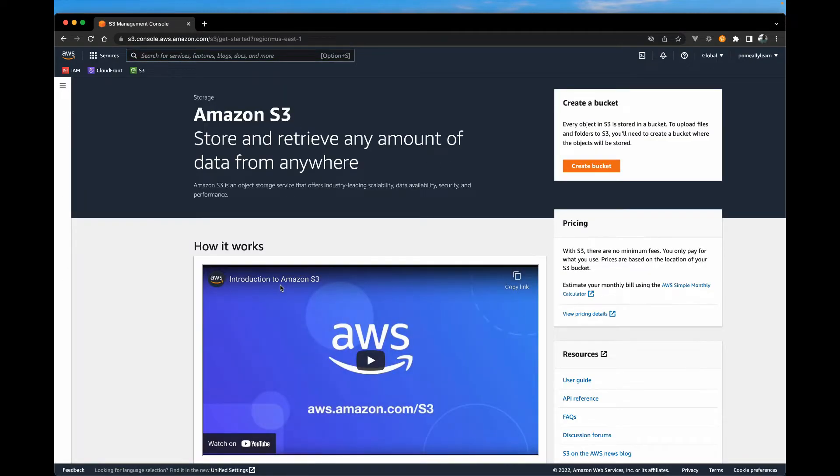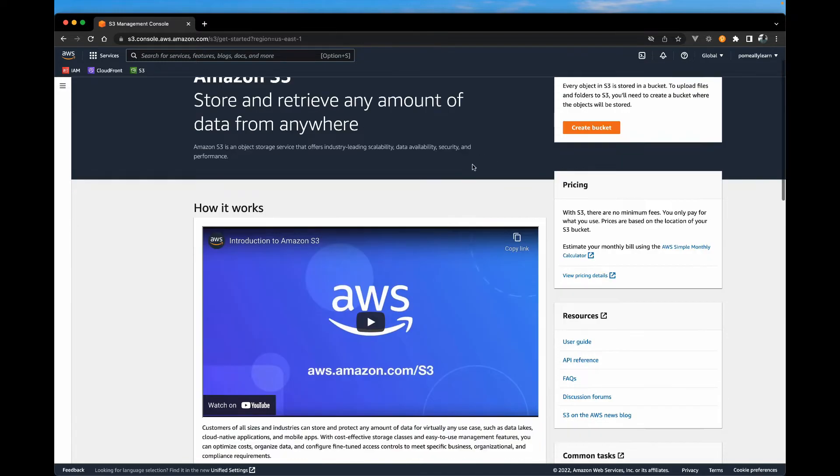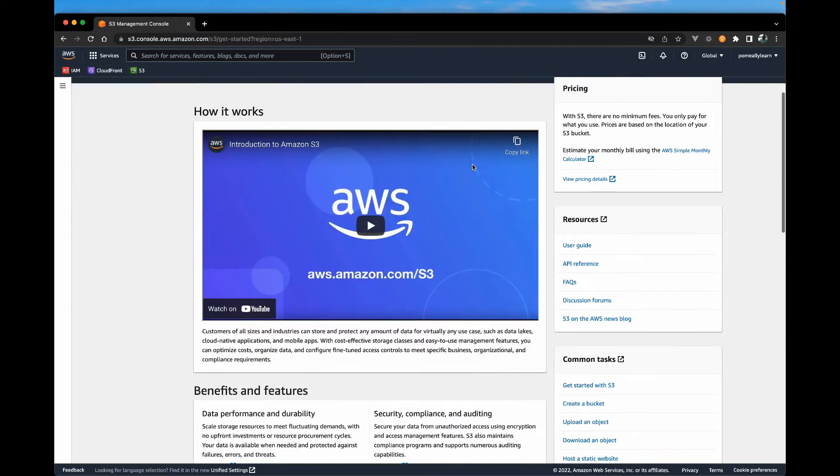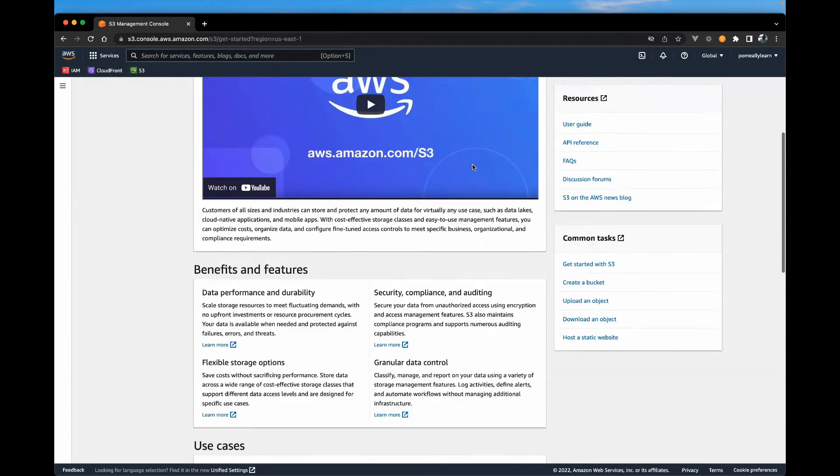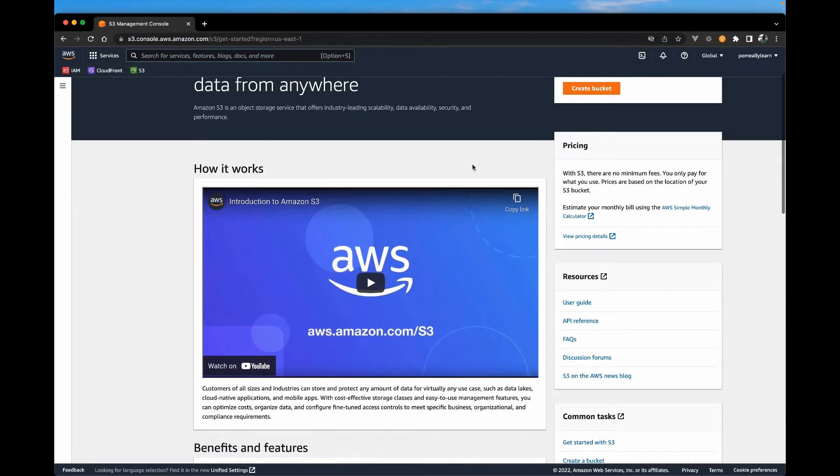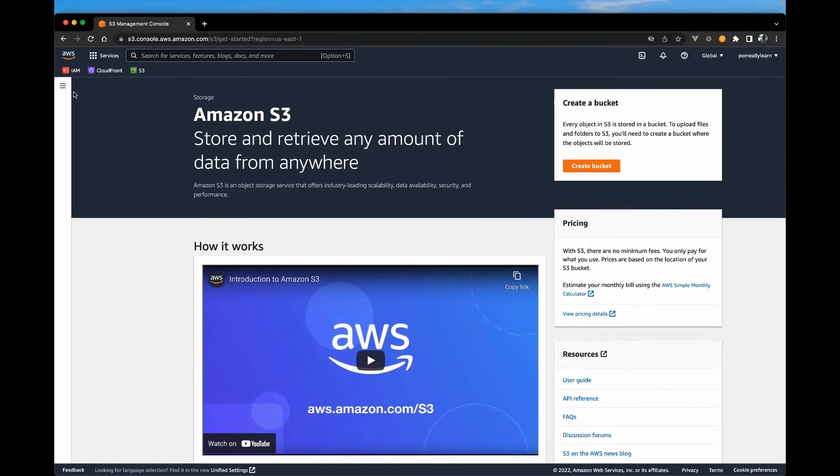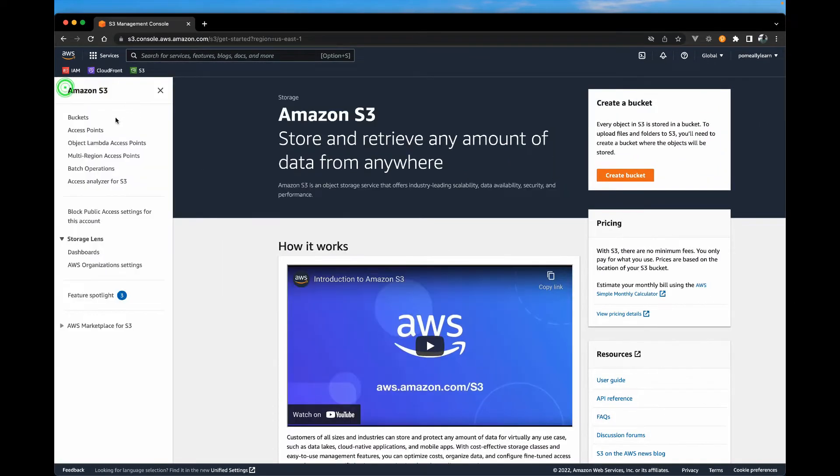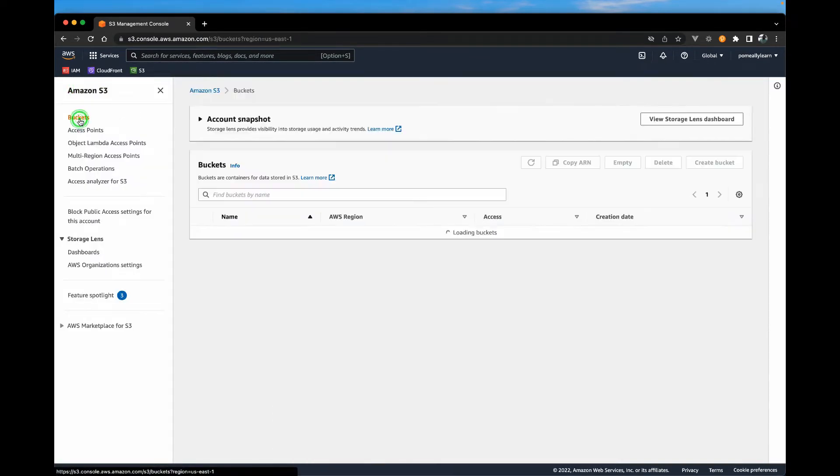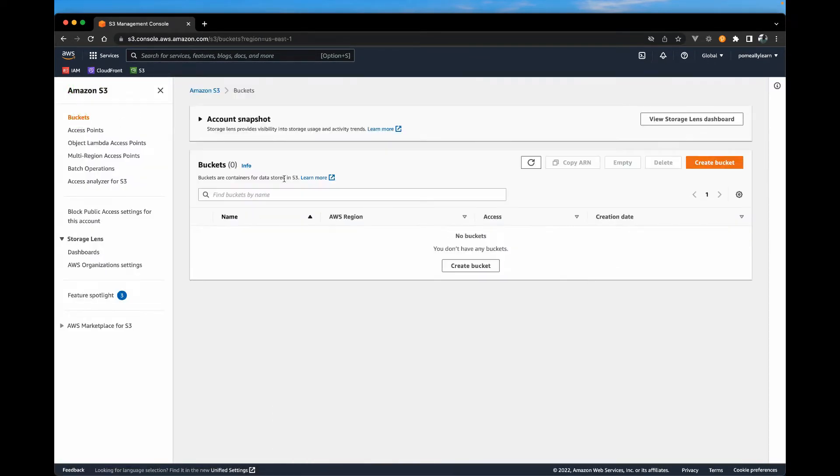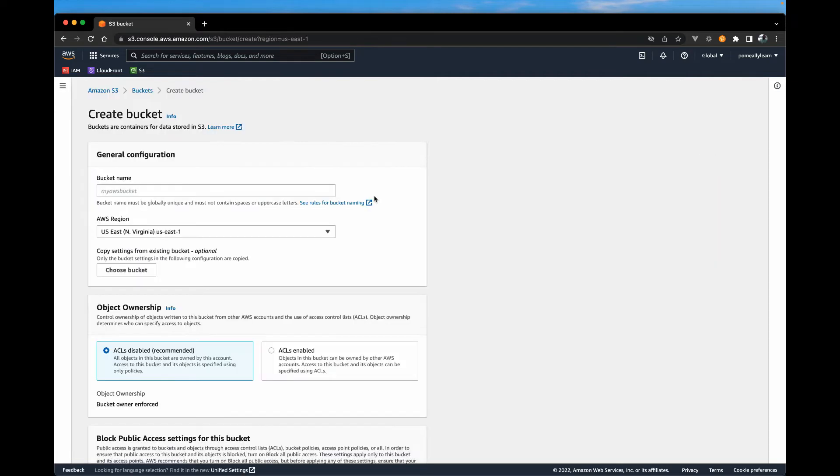And I haven't created any bucket yet, so you do get some useful information here. Feel free to check them out if you're not familiar with S3. I'm going to go to create bucket. So let me just show you guys. No bucket listed. So let's hit create bucket.